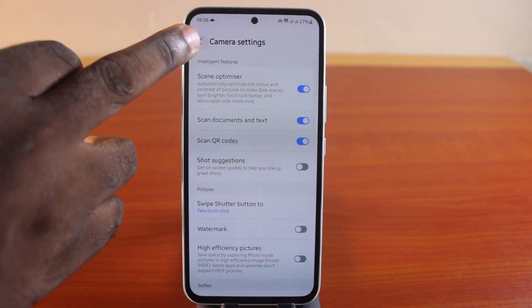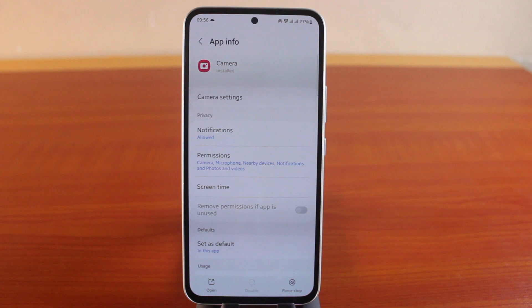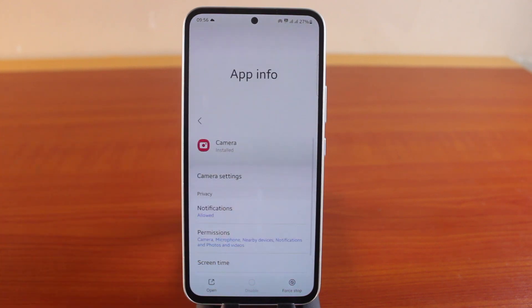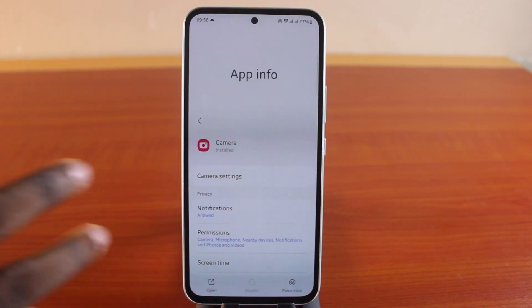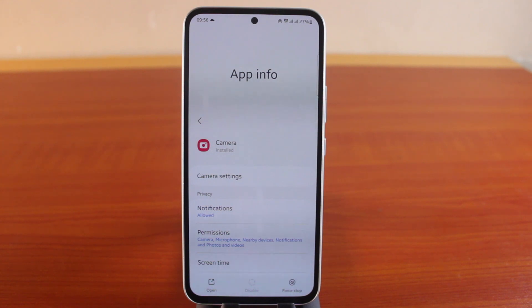Here's the thing: to permanently disable the camera on your Samsung phone, look for the feature to disable the camera application. If the feature is available, just click on it to toggle it off and the camera will be disabled.